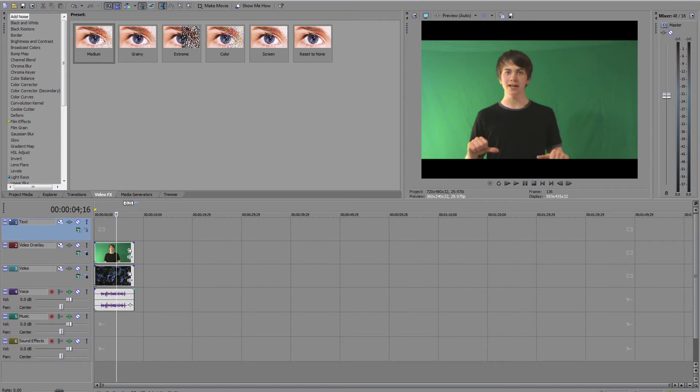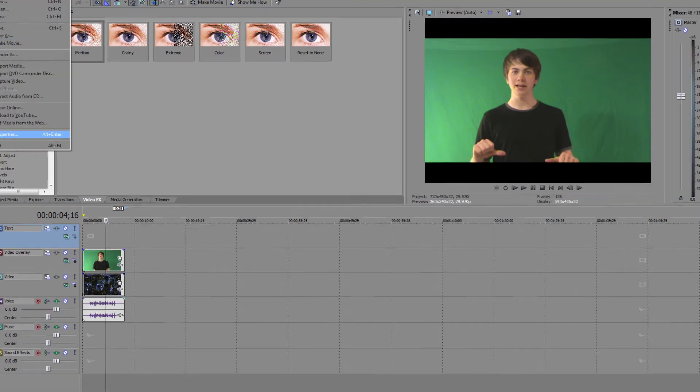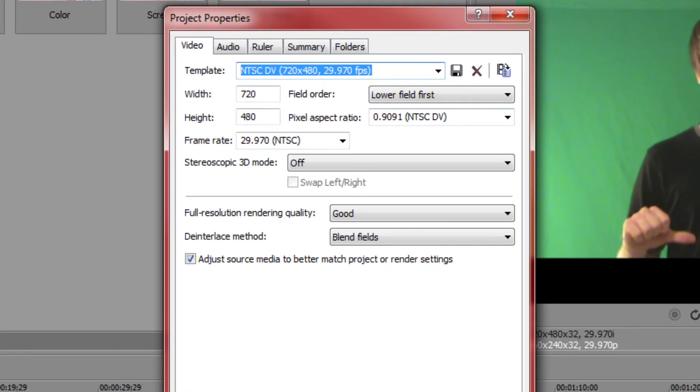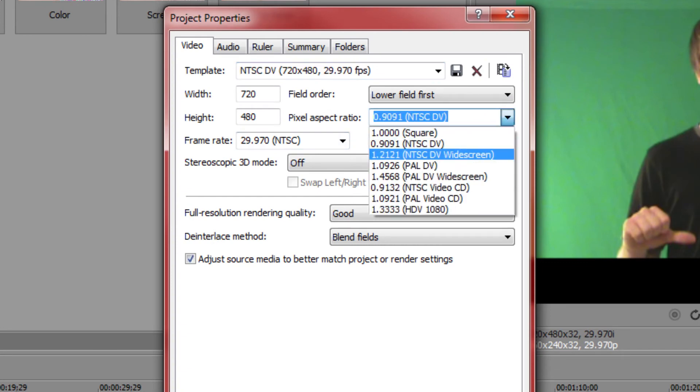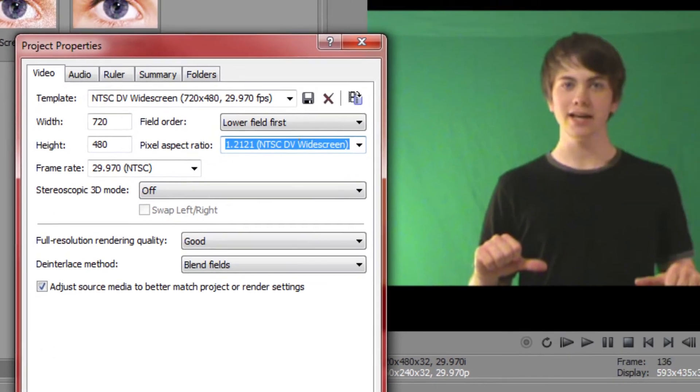So first you're probably going to notice that our footage is being letterboxed by our project settings. So go to project, properties, change the pixel aspect ratio to 1.21, which is what this footage is, and you can see it adjusts nicely.